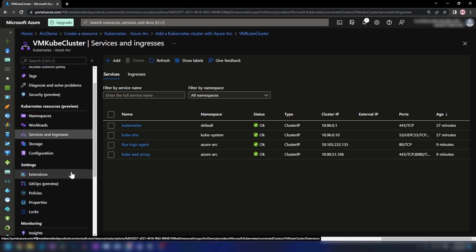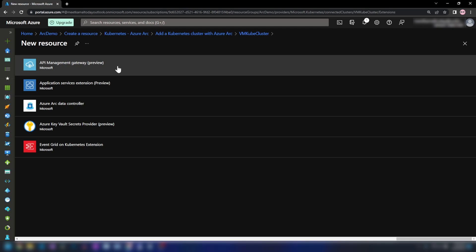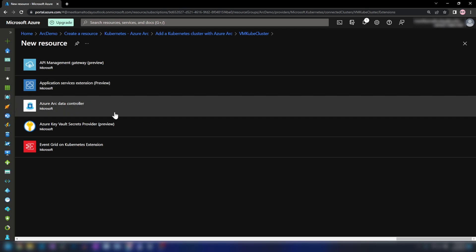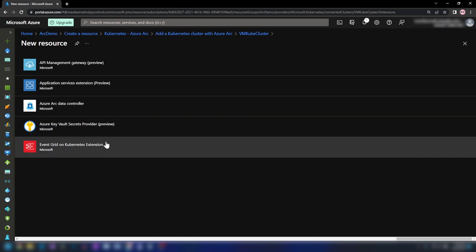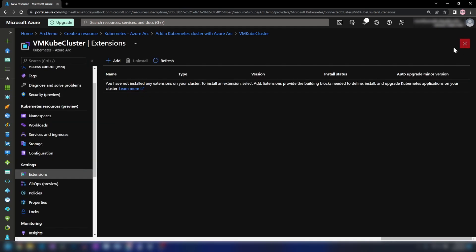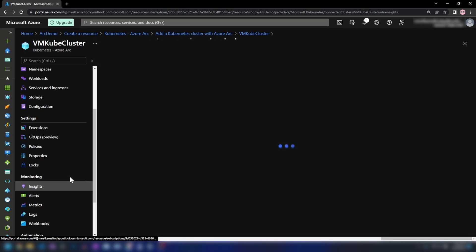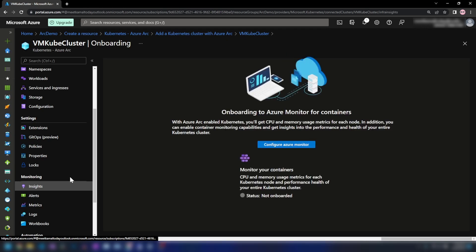Now if I go into Extensions, we can install extensions on our Kubernetes cluster for running application services — such as app services, data controllers, Key Vault secrets providers, and Event Grid Kubernetes extensions. Those are the things you can run on the Kubernetes cluster. The next thing I'm going to show you is how to connect Azure Monitor for monitoring your Kubernetes cluster.